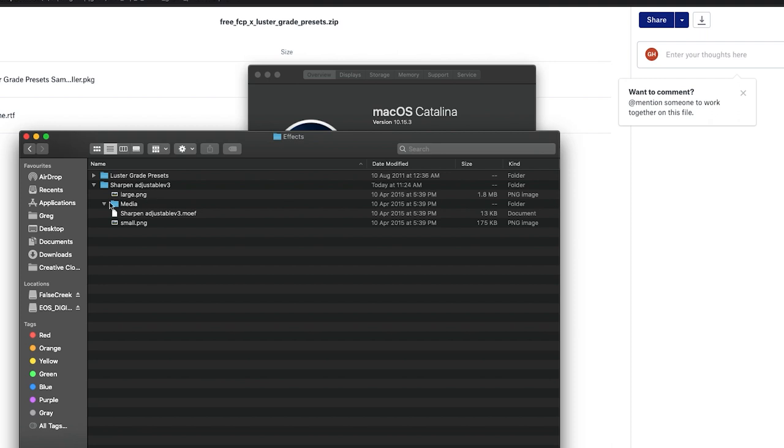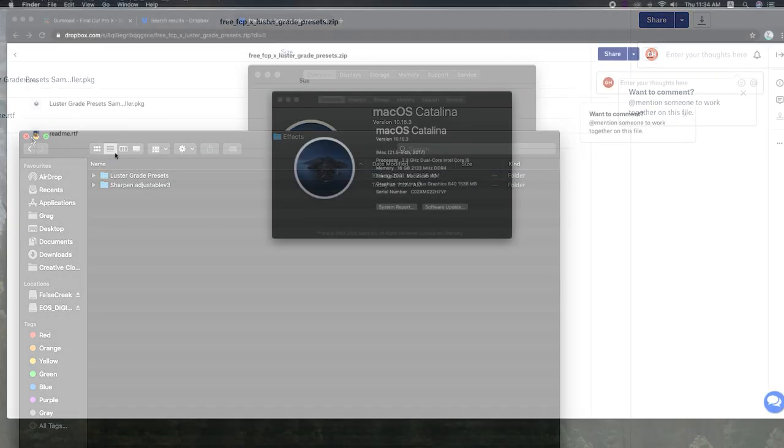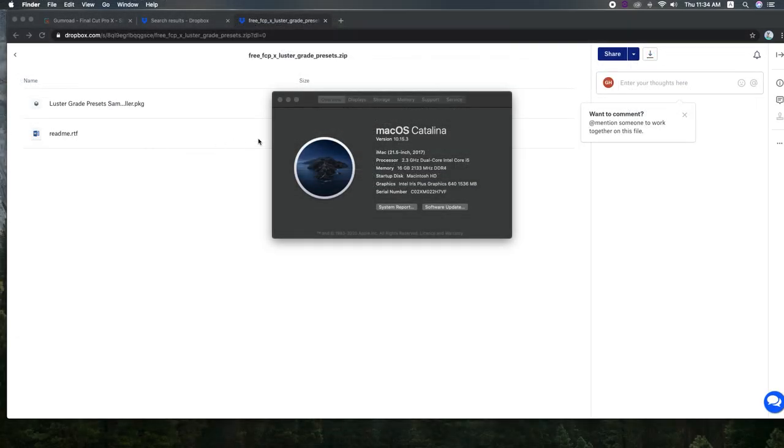So this is where we want to paste the sharpen adjustable V3 effect. And we just want to make sure we've got all these files in that folder there before we launch Final Cut Pro X. So we'll leave that open. And again, we're running 10.15.3.